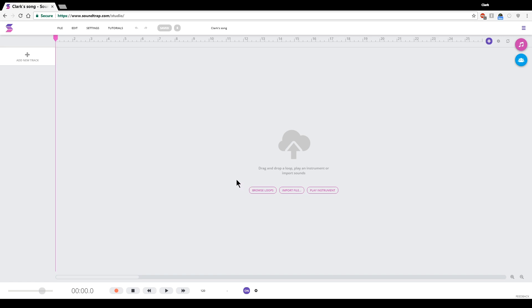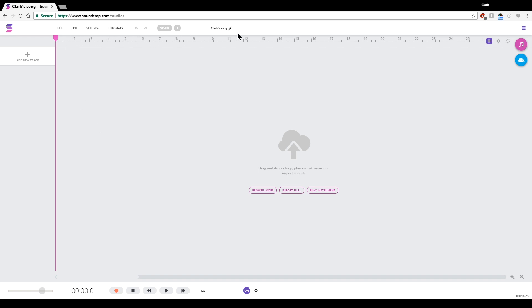So, here's the main studio window for Soundtrap. And the studio window consists of a timeline window, which is this main big blank space right now. You can see it has numbers across the top, almost like a ruler. And what those numbers represent are what are called in music measures.